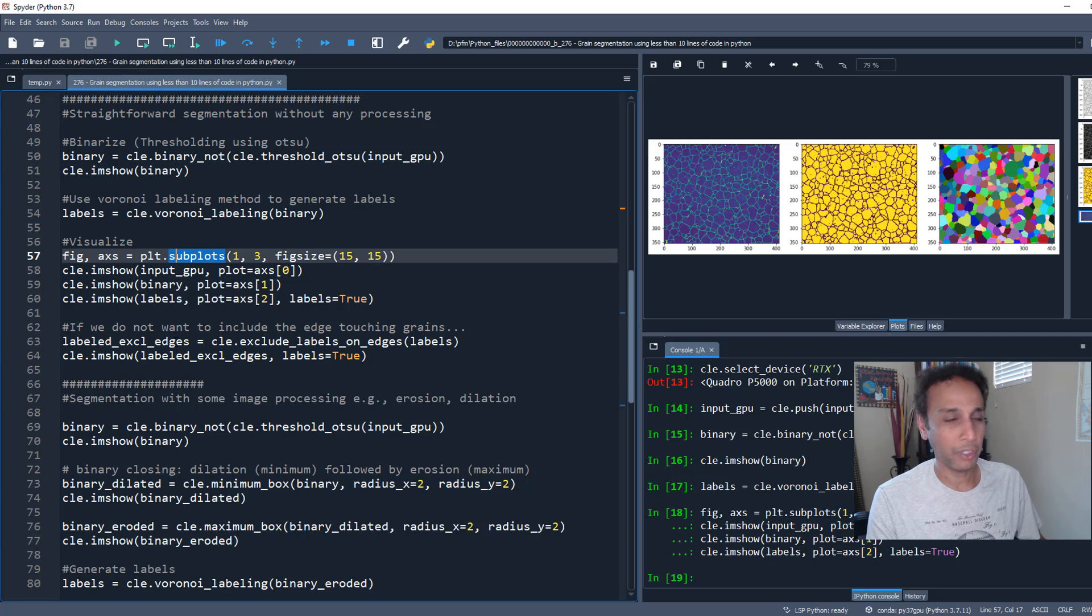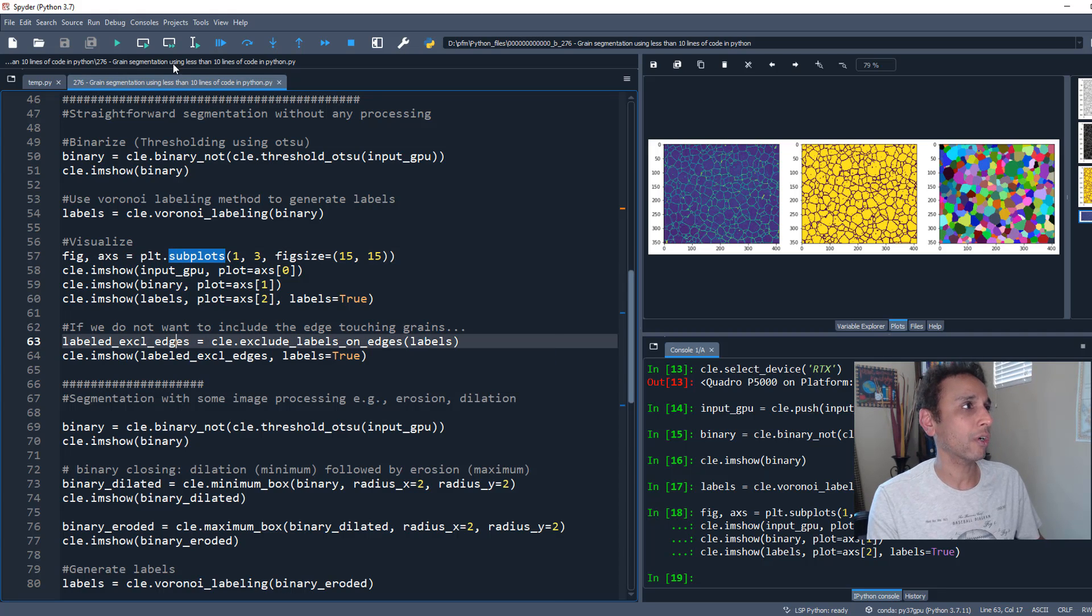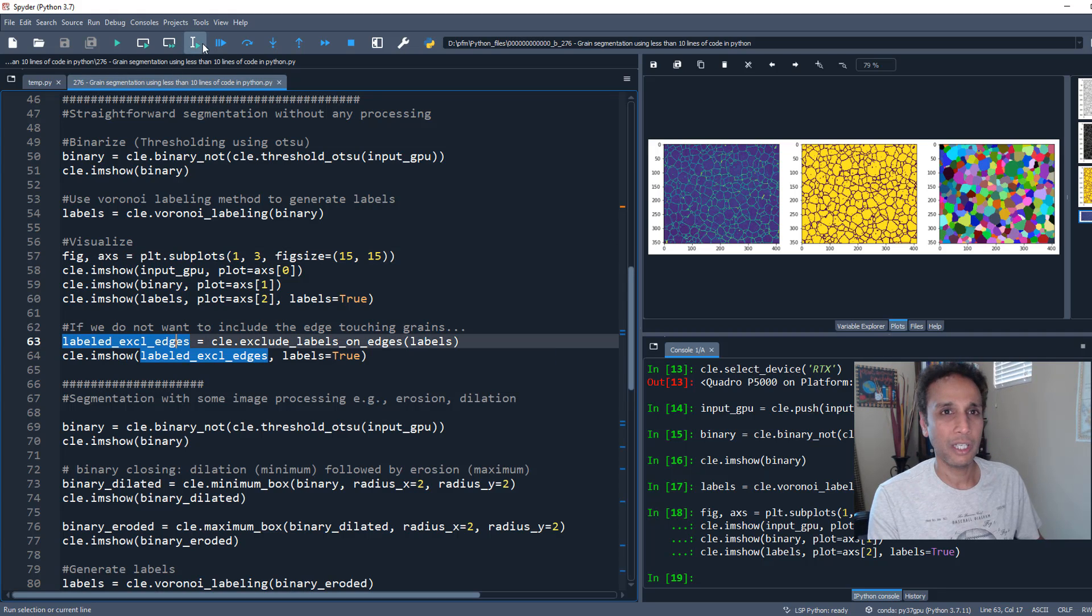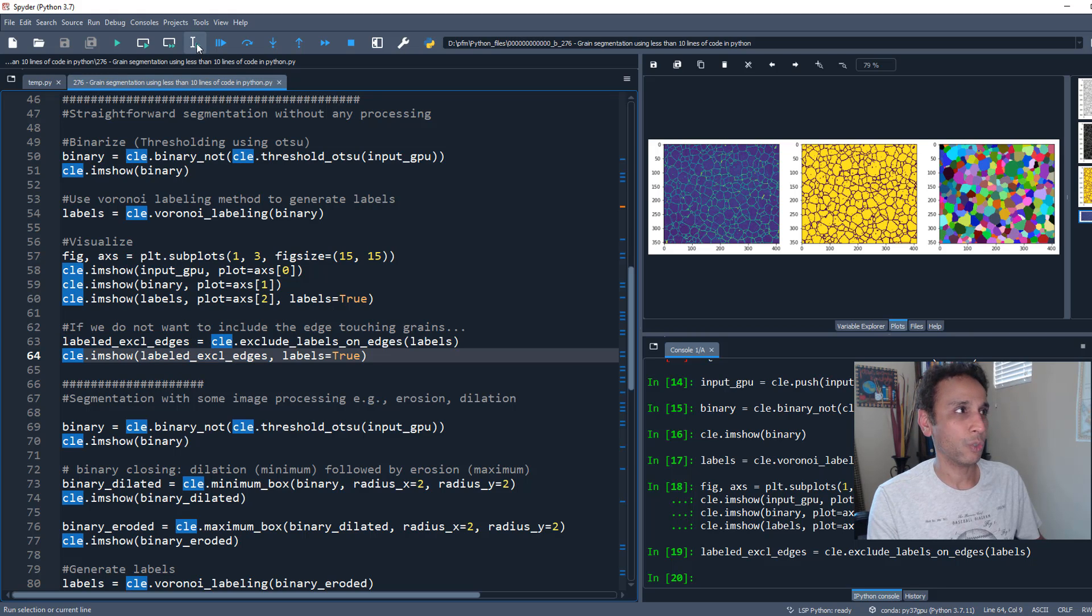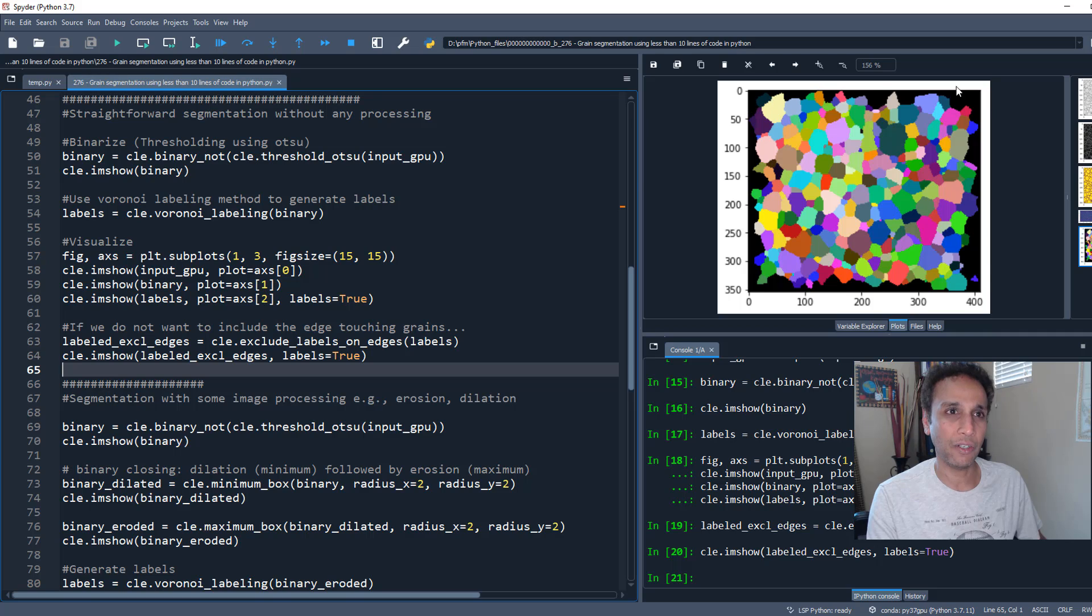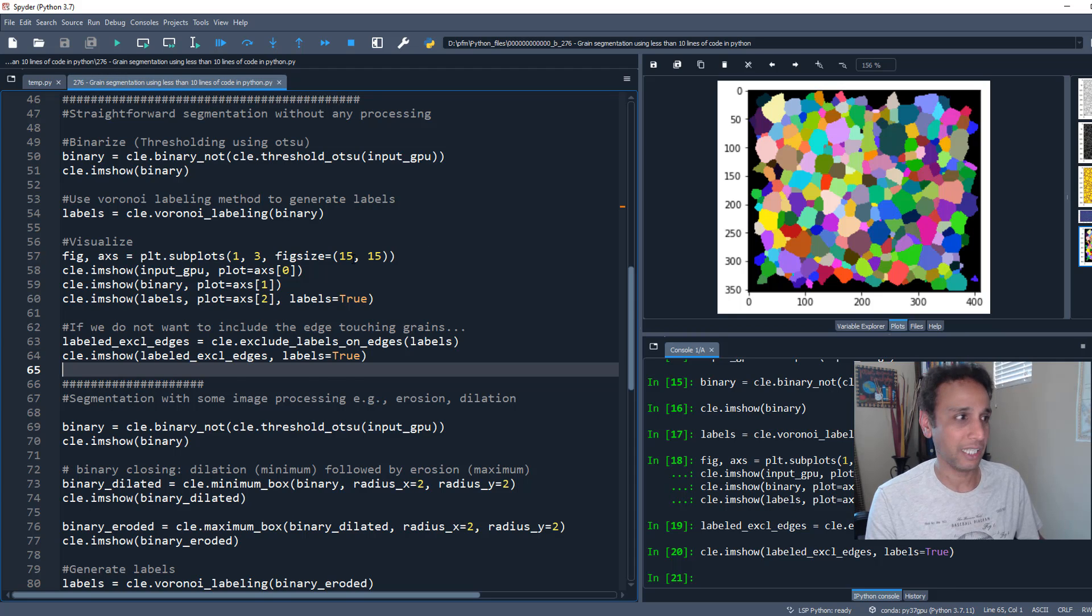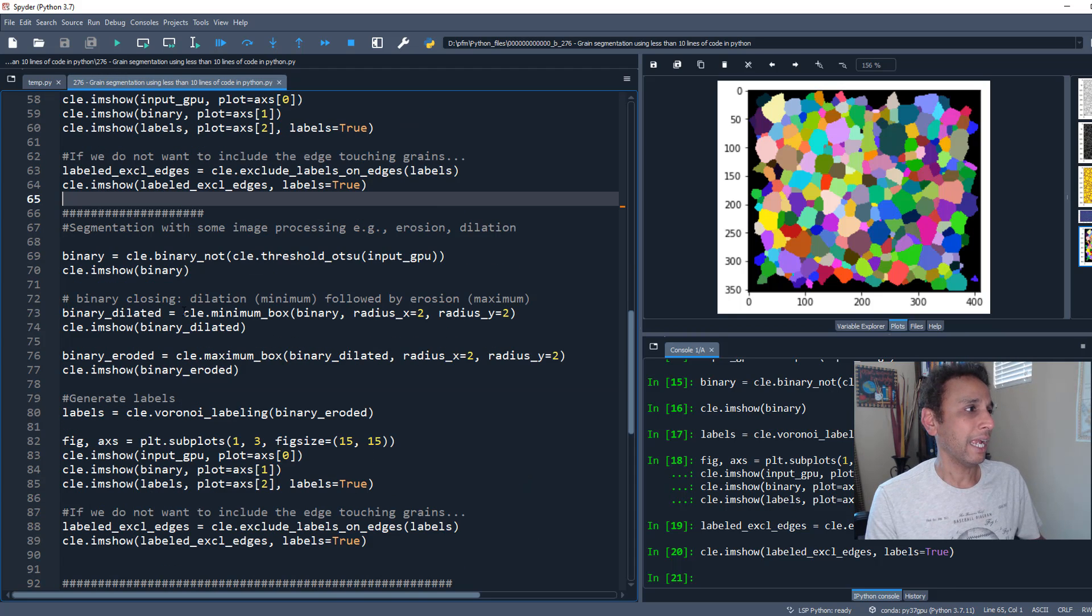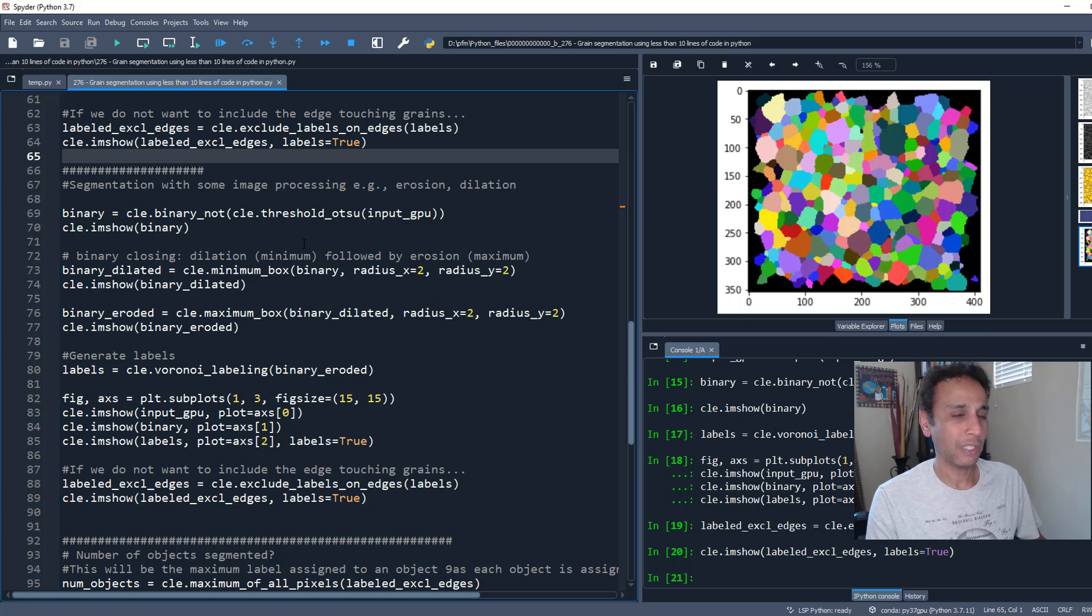You can do a few other things. You can exclude your edges - edge-touching grains - which is what I do for my grain size analysis. Here are all your grains by removing the ones touching the edges.